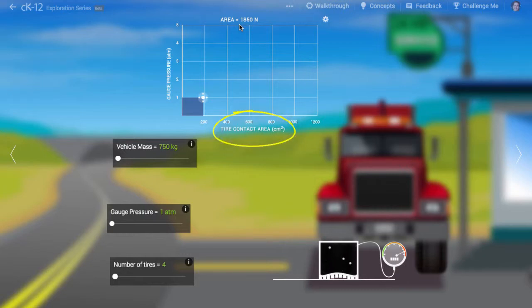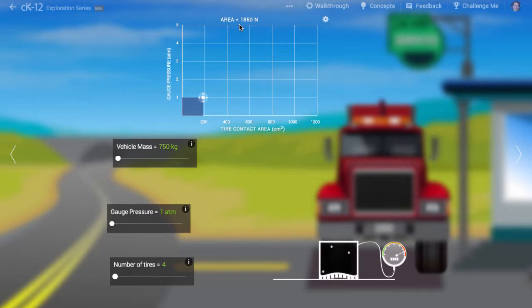On the horizontal axis is the contact area between the tire and the ground. The more pressure in the tire, the smaller the contact area required, since the product of pressure and contact area is force.